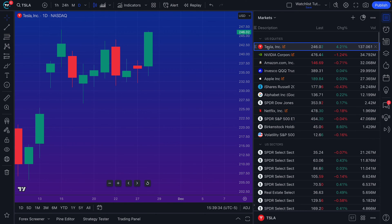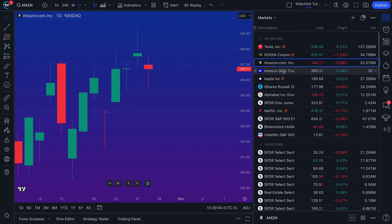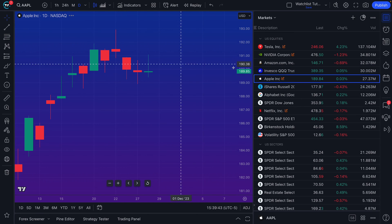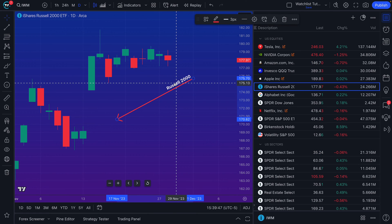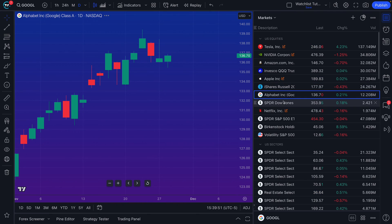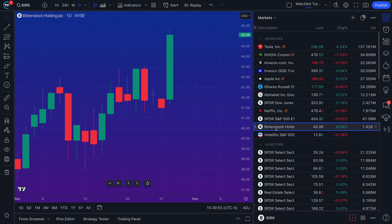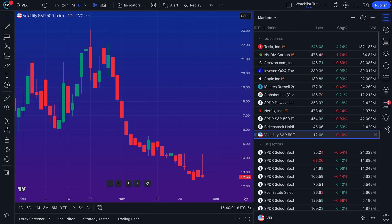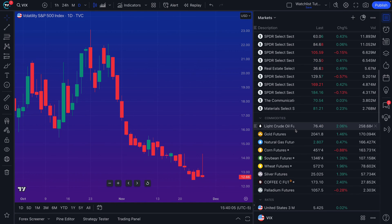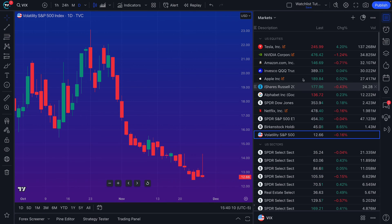We haven't even shown you one of the coolest parts yet: once you create a custom watchlist, look how easy it is to click through symbols and the chart just instantly updates. If we have drawings, check it out — those drawings will still appear as you click through your watchlist. This is a really dynamic way to keep track of all the symbols you care about, sort them, and have a clear understanding of what you want to track in markets.